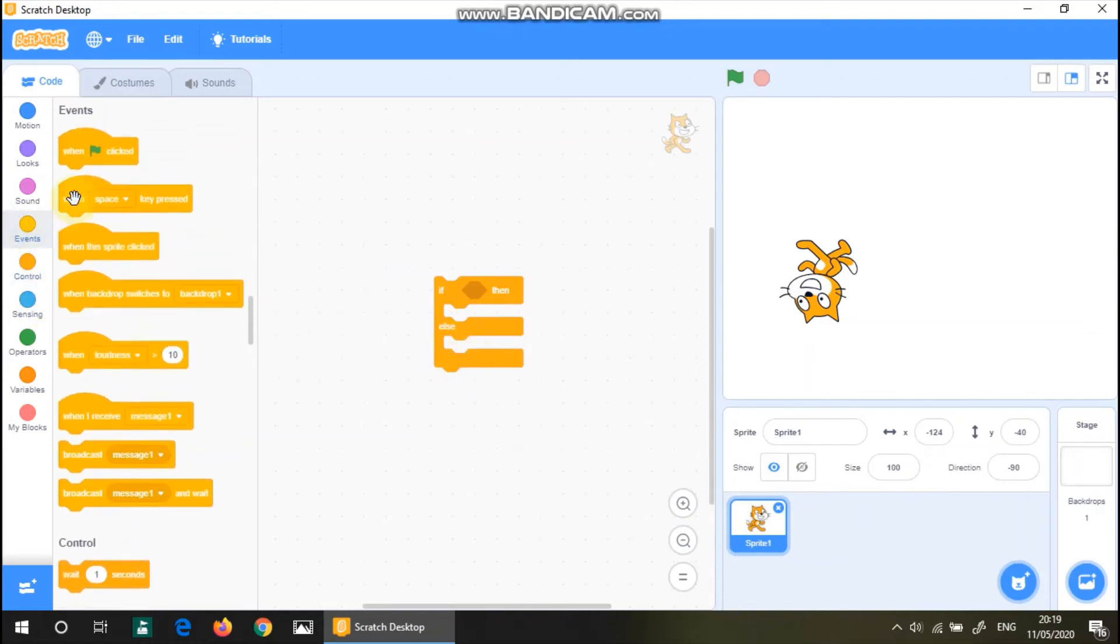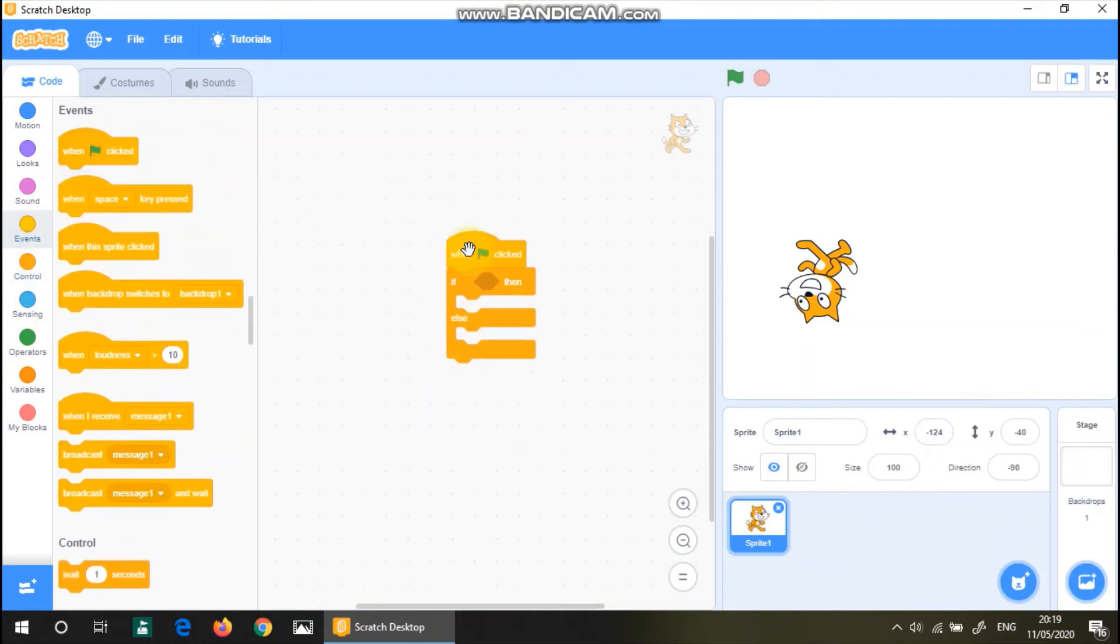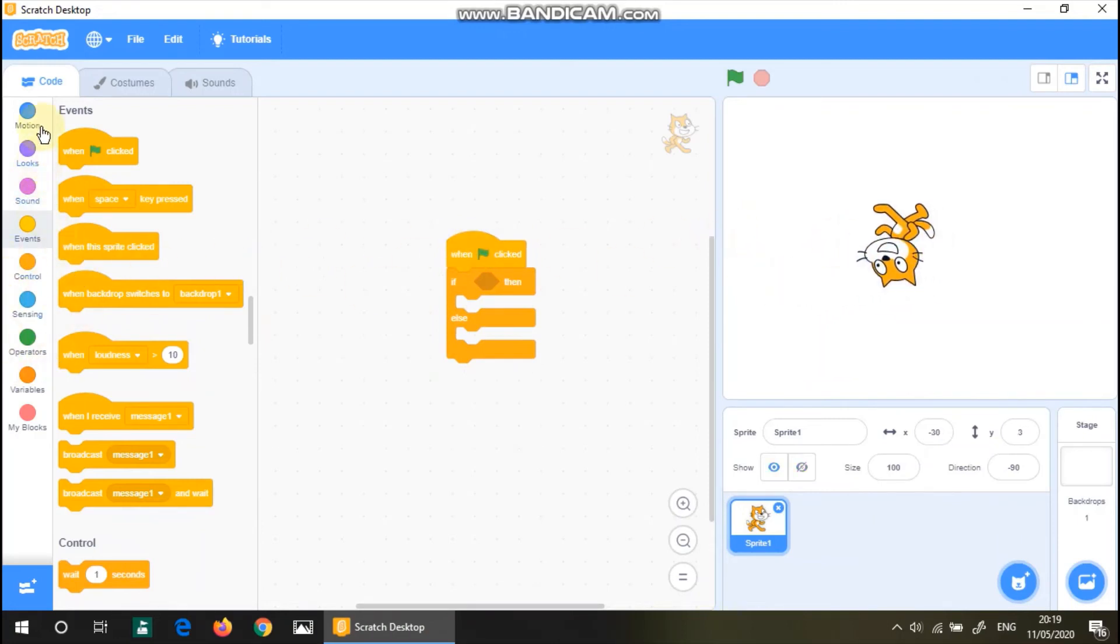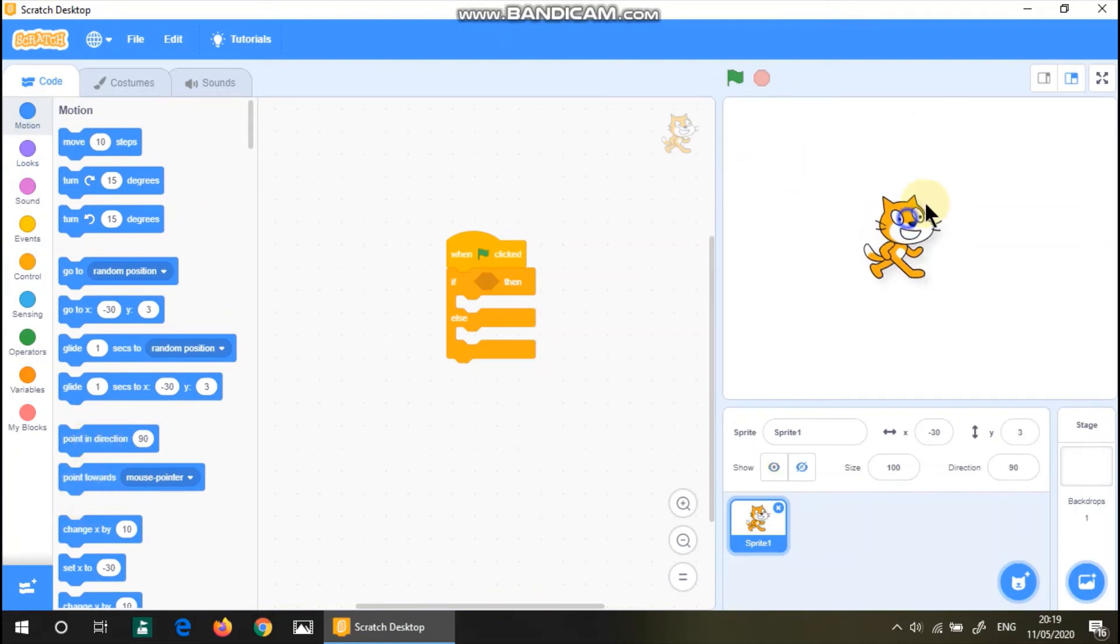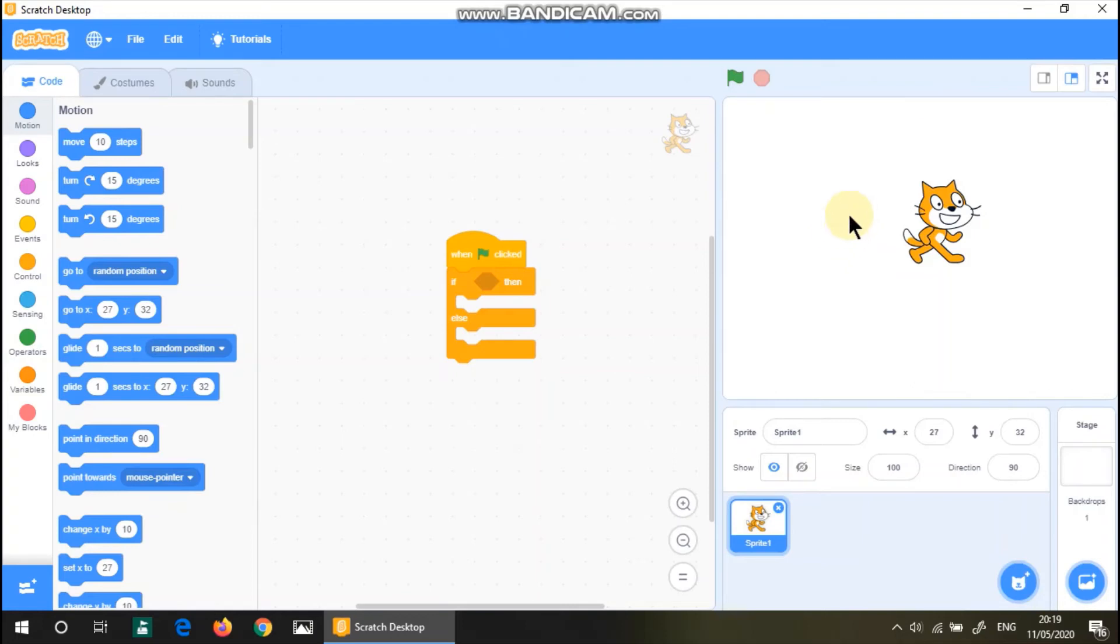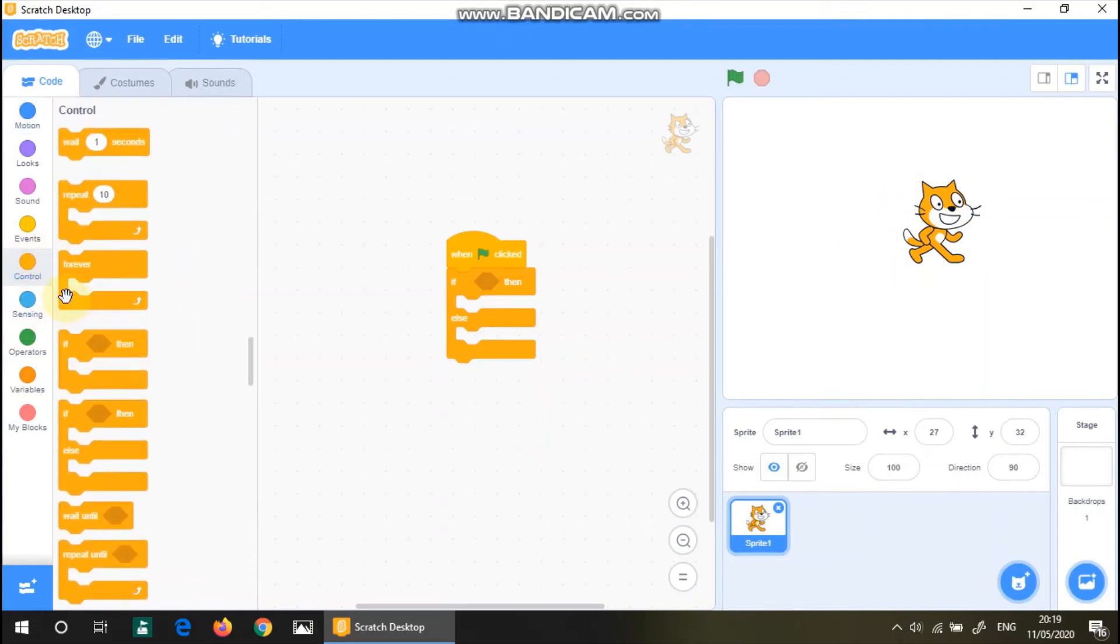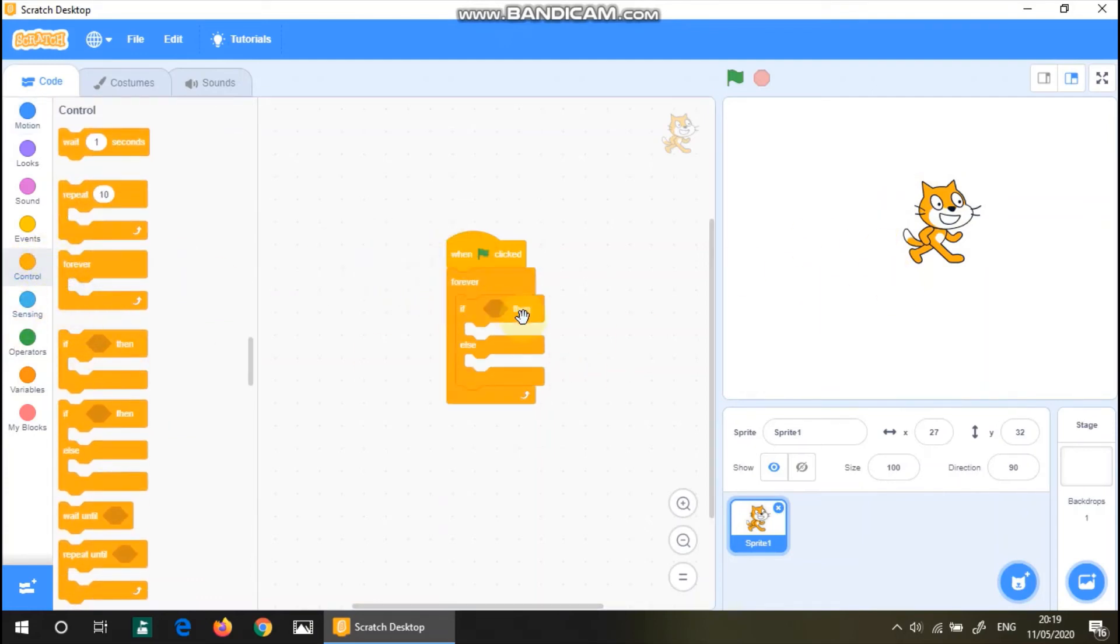So when green flags clicked, let's say the goal of our this time is to make sure that we put the cursor onto the cat. So click again. Forever. Of course, forever. You can't miss that.